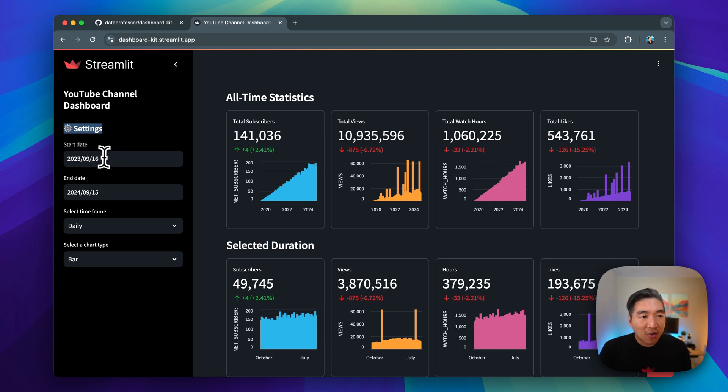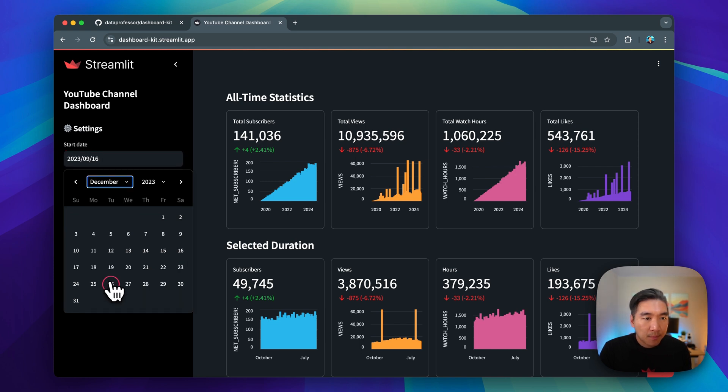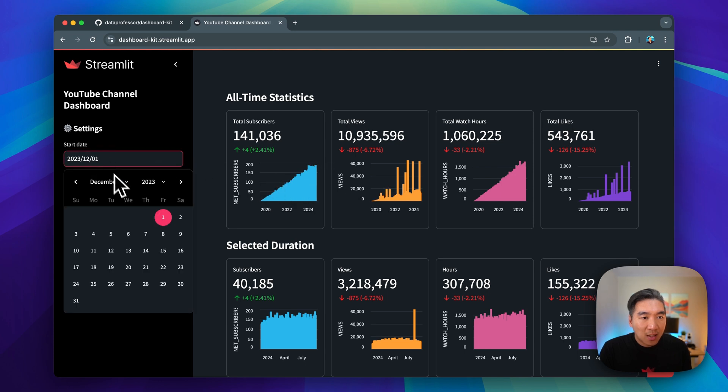Here we have the start dates, and we can modify this to be other months, day, years as well. And then the data will be updated accordingly.